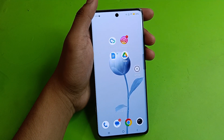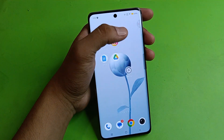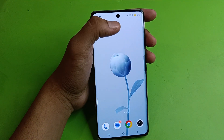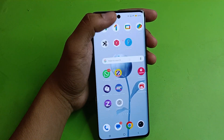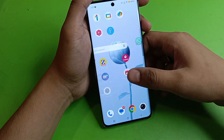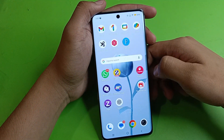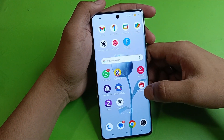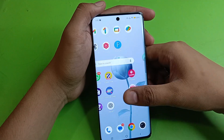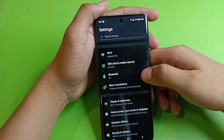Hello friends, welcome to our YouTube channel. In this video, I'm going to tell you about how you can transfer data from an old phone easily on your iQOO smartphone. If you have not subscribed to our YouTube channel, then subscribe to it and like our video.